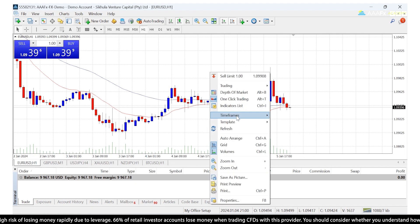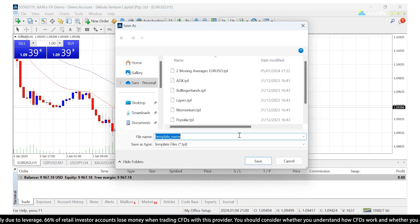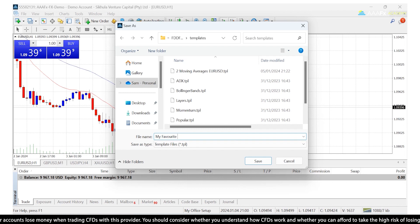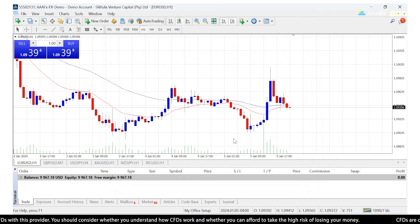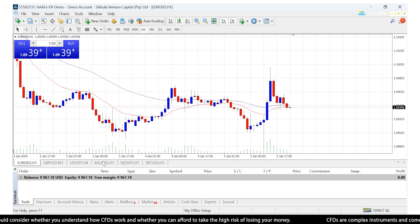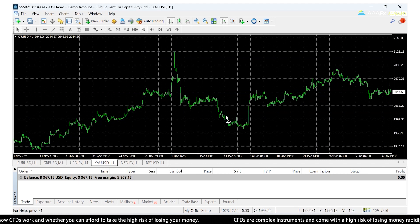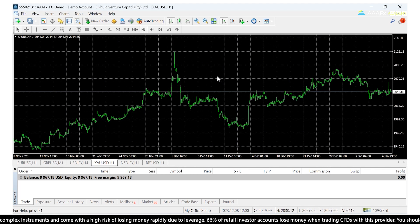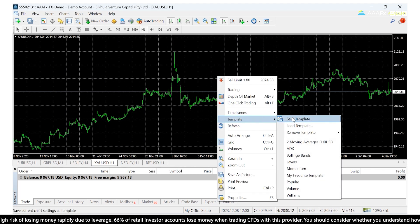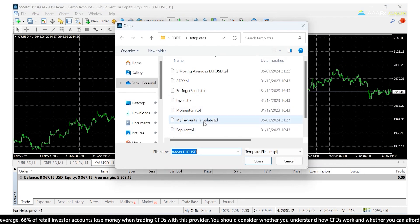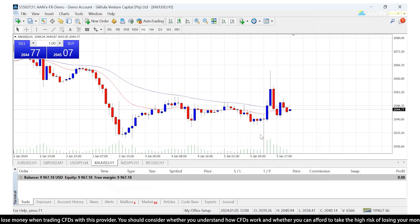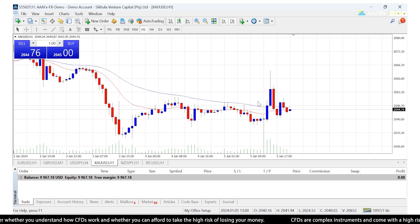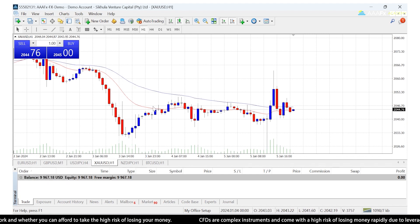I'll right-click, go to Template, then Save Template, and I'll call this 'My Favorite Template'. Click Save. Now if I go to a chart that looks completely different — for example, Gold one hour — instead of manually changing all the settings, I just right-click, go to Template, Load Template, find 'My Favorite Template', and click Open. And there we go — the Gold chart now looks exactly like my Euro/USD chart, with the two moving averages and the same color scheme.